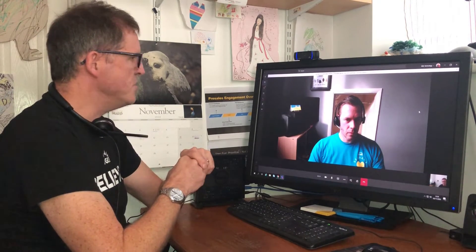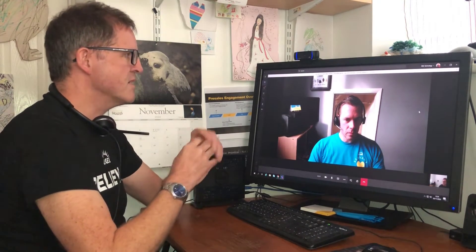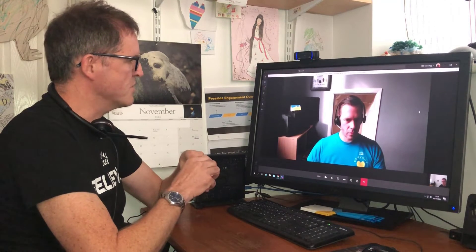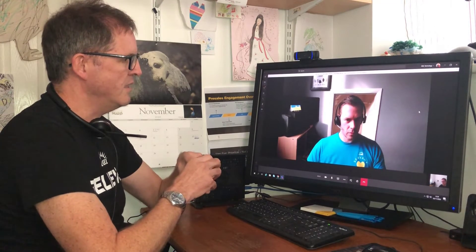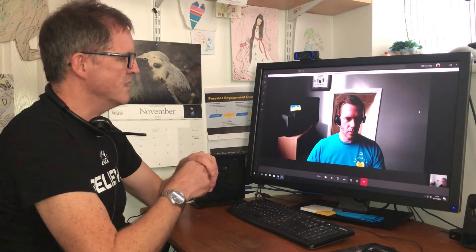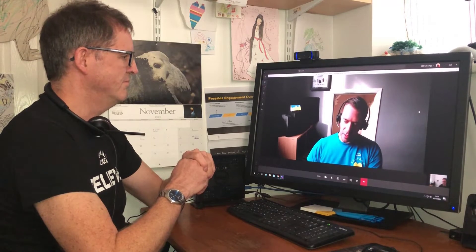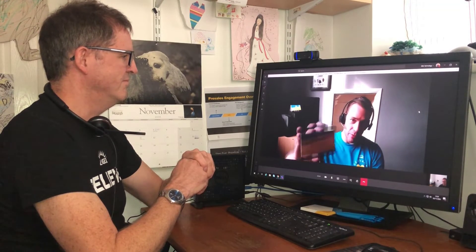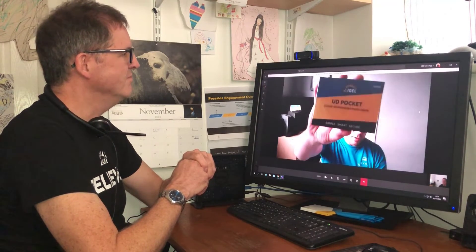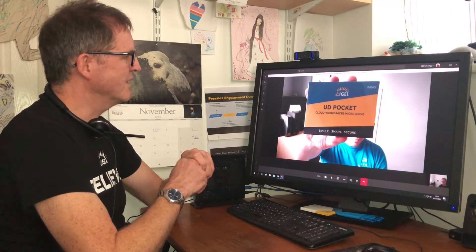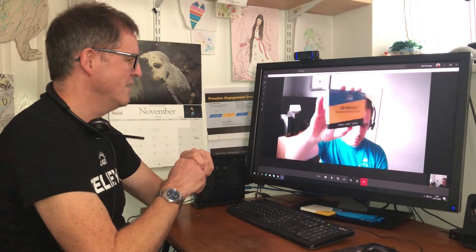Brendan, would you give us some sort of text we could read just to make sure the quality is suitable for these types of calls? Certainly. What I have over here is our packaging for our UD Pocket. Thank you very much.